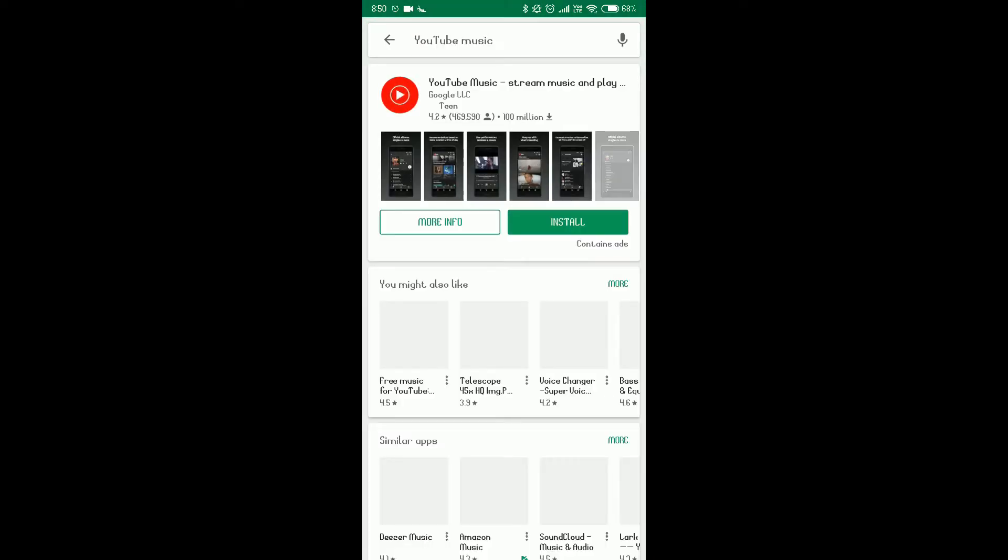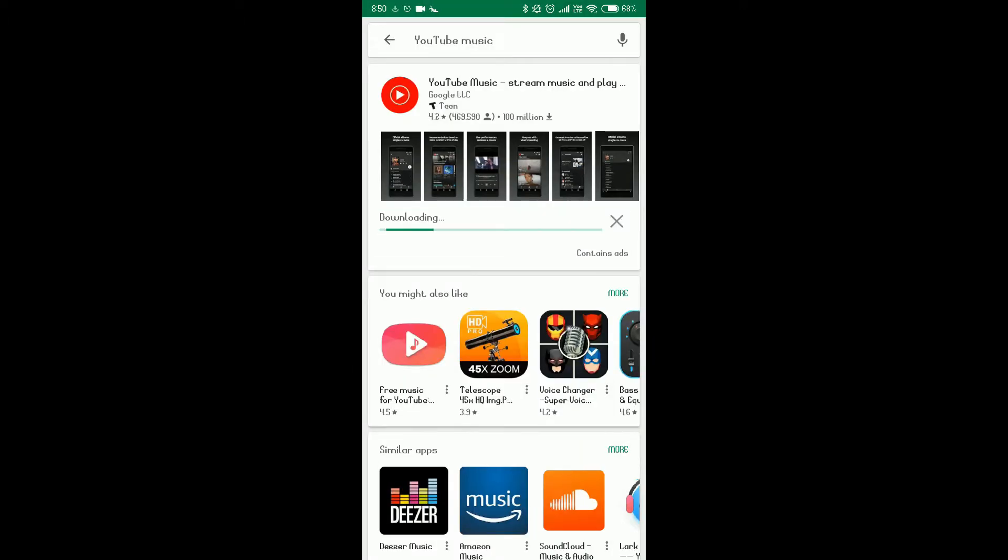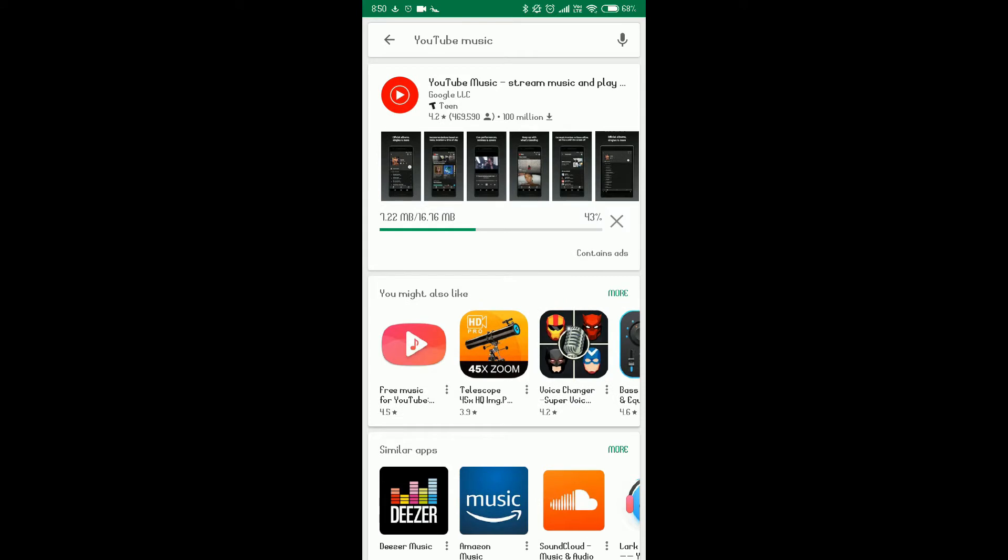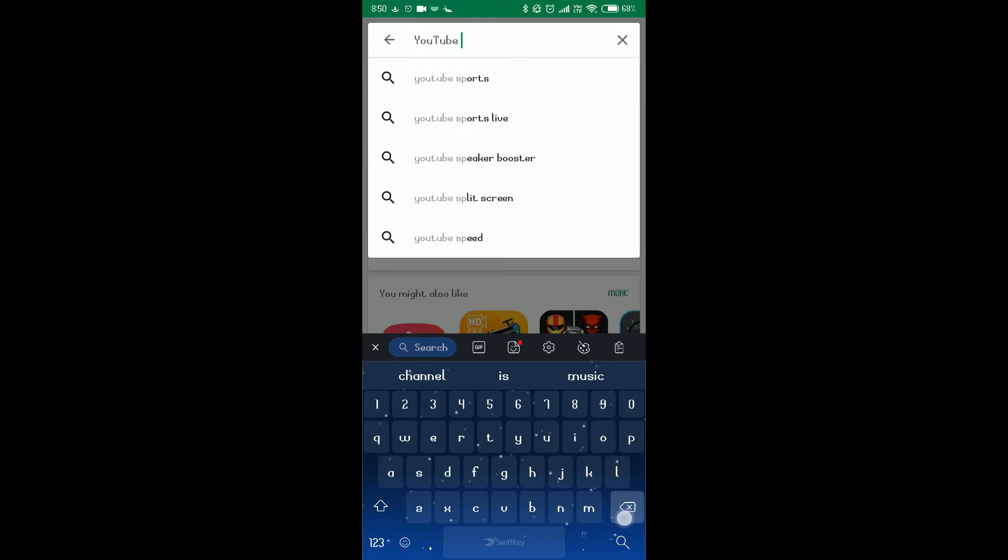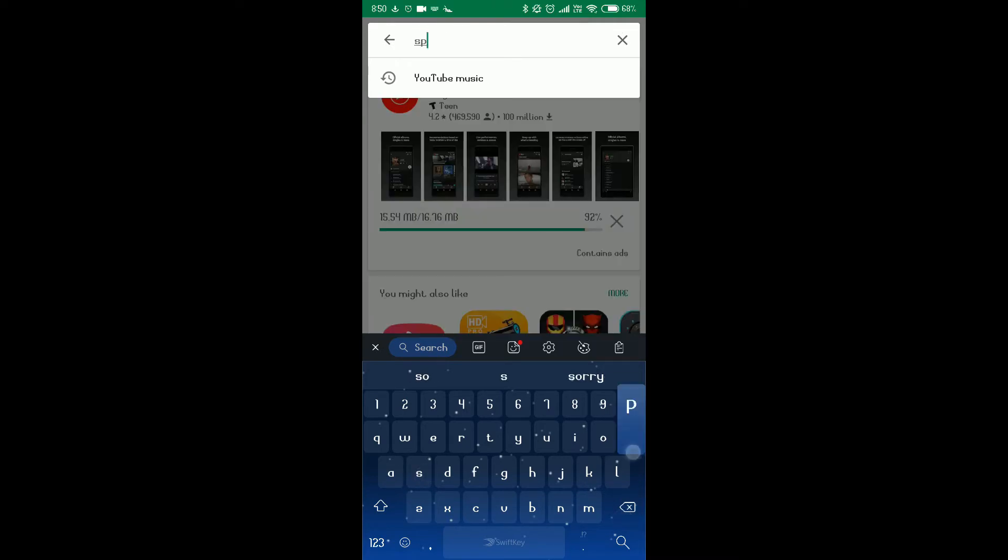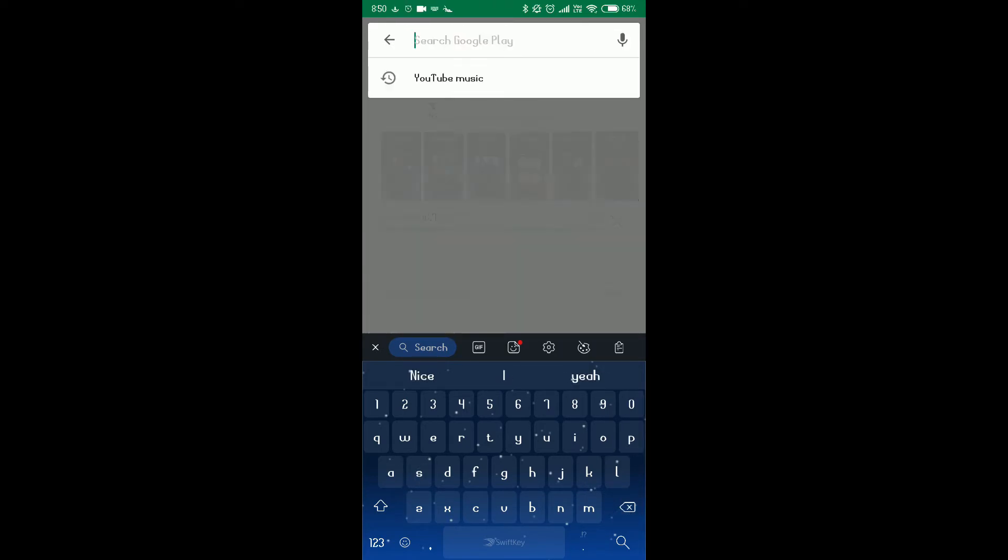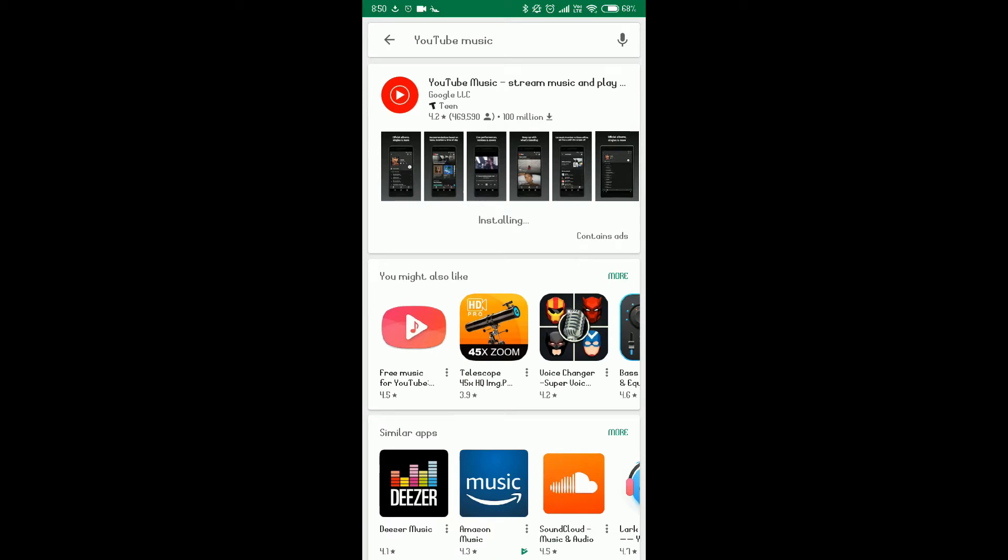And then you'll see YouTube Music official app is here, and then we install it. Won't take much time to install because it's just 16 MB and depends on WiFi how it installs. And yes, this VPN changing is very useful. You can download Spotify also. Like you can see, in many countries Spotify is not available. You can download Spotify also.